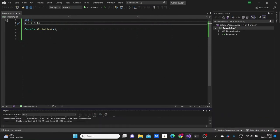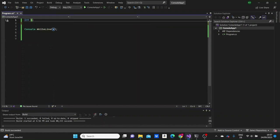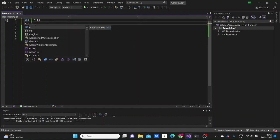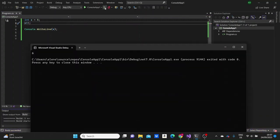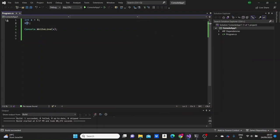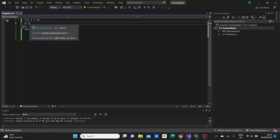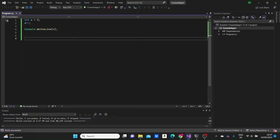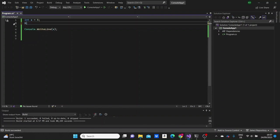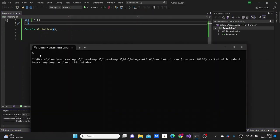We can also check the unary operators, which are the decrement operator and the increment operator. Giving x the value of 5 and then incrementing its value by 1 with the increment operator (double plus), we see the value of x is 6. With the decrement operator, x decreases from 5 to 4. The decrement can be placed before or after x, and that placement makes a difference.